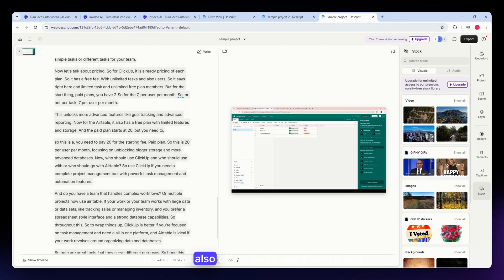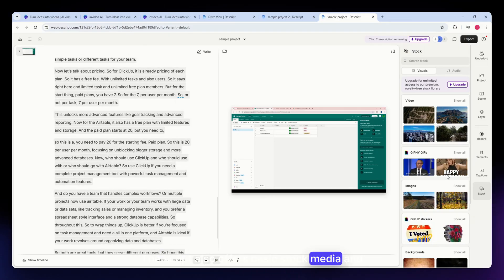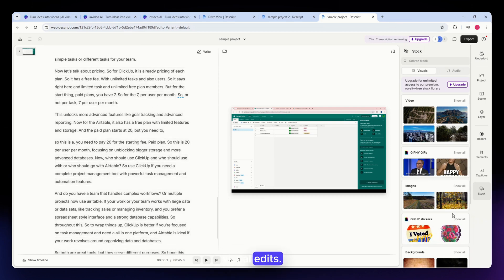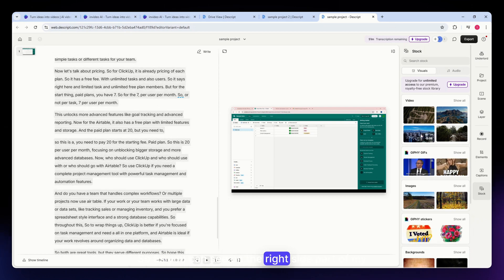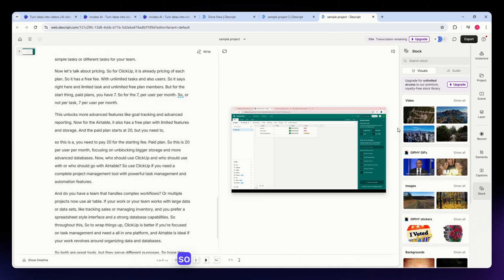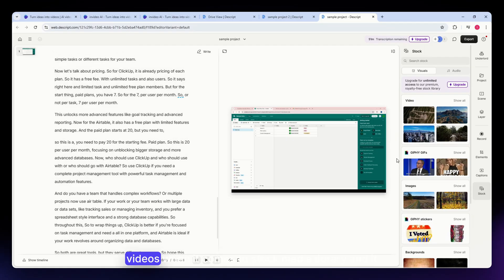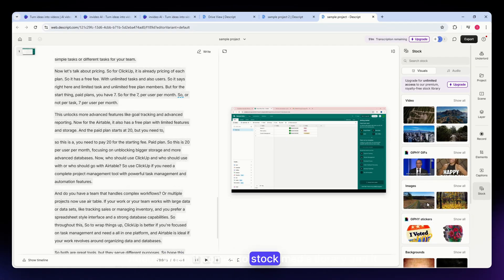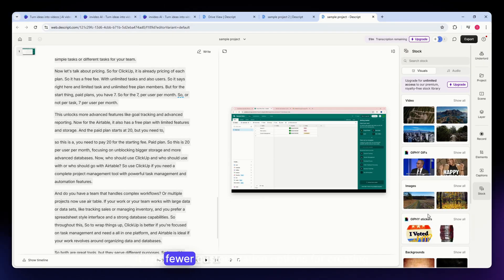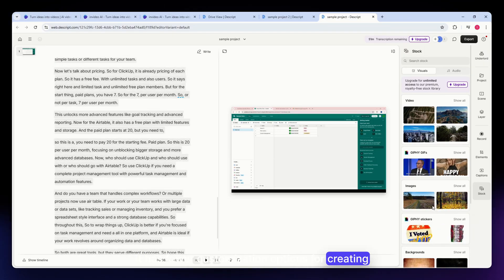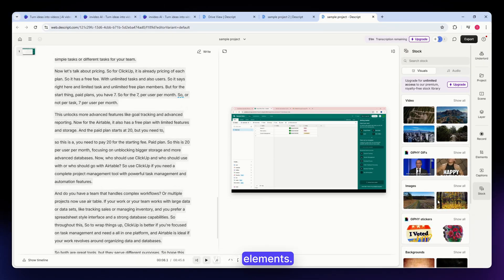Descript also offers basic stock media and visual edits. As you can see on the right side part of my screen, it has a less extensive stock media library than InVideo and fewer customization options for creating visual elements.